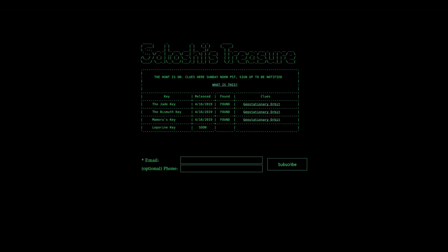But a fourth key, the leperine key, was announced today, and we expect that a clue is going to be posted on the Satoshi's treasure website tomorrow, April 21st, 2019, at noon Pacific Standard Time.